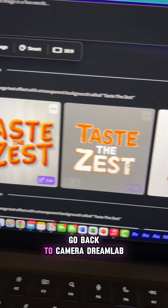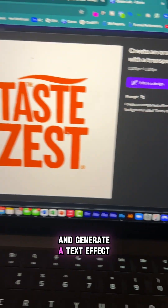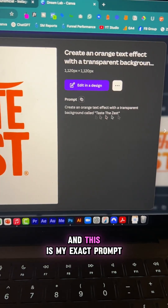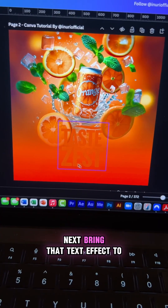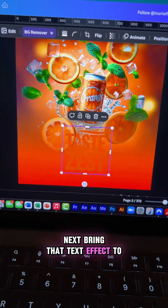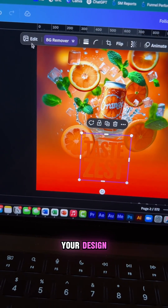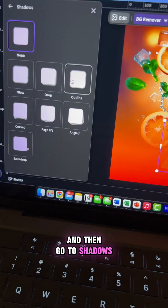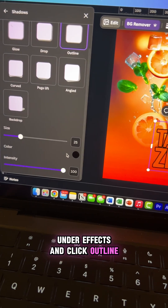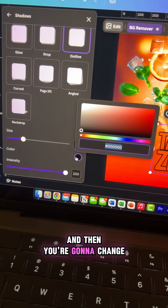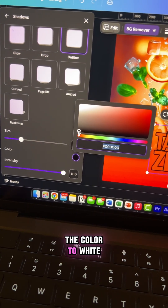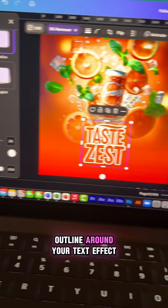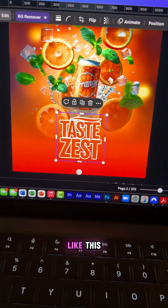Now go back to Canva Dream Lab and generate a text effect — here's my exact prompt. Next, bring that text effect to your design. Go to 'Edit Photo,' then go to 'Shadows' under Effects and click 'Outline.' Then change the color to white. This will add a nice outline around your text effect like this.